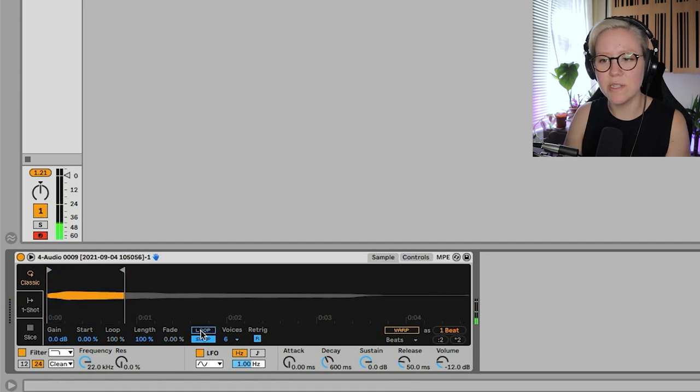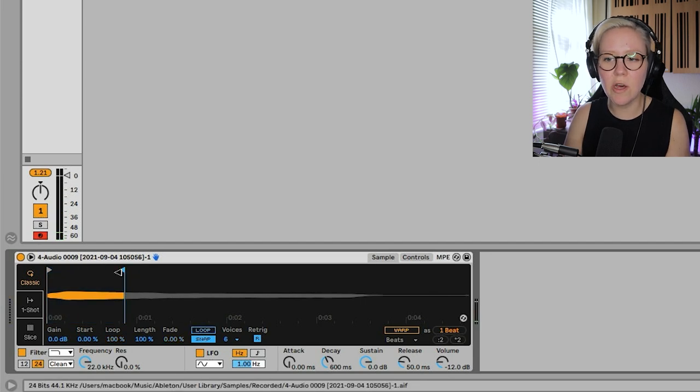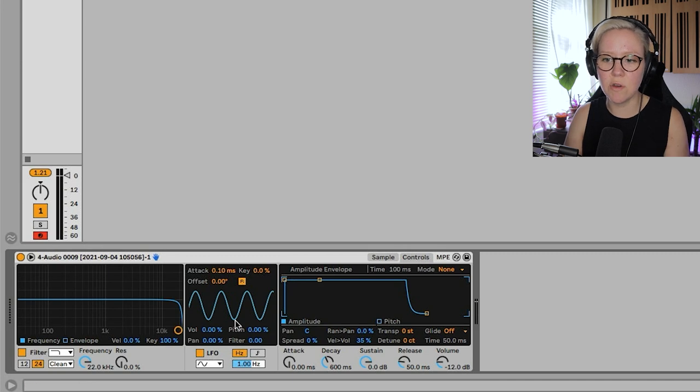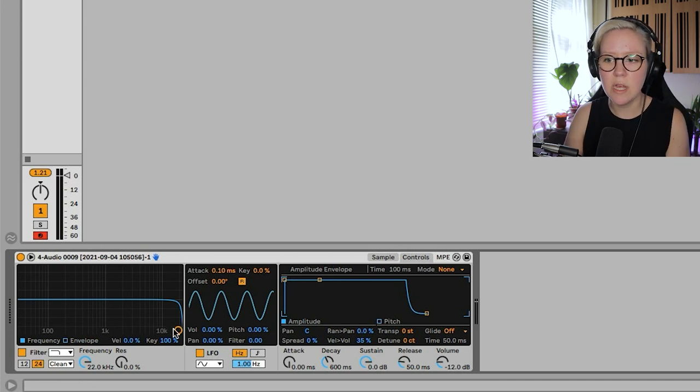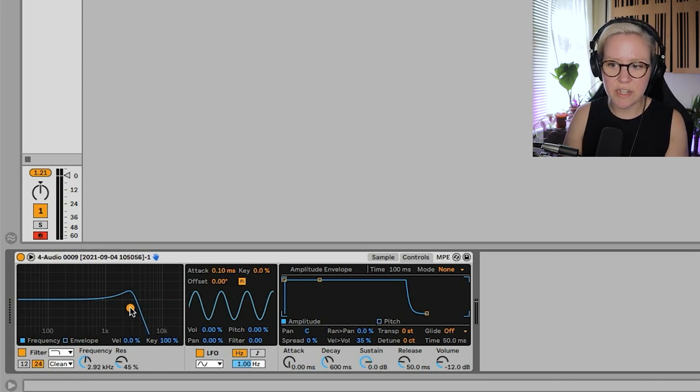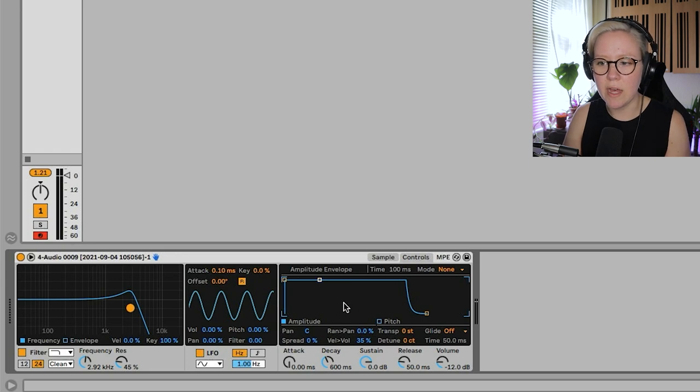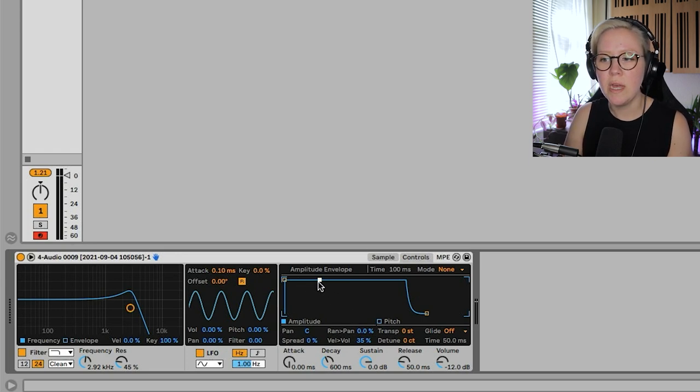And so on, so there's quite a lot that you can do. You can warp it. But then also we have controls in here for the sample, which is the filter, the LFO, we have an amplitude envelope.